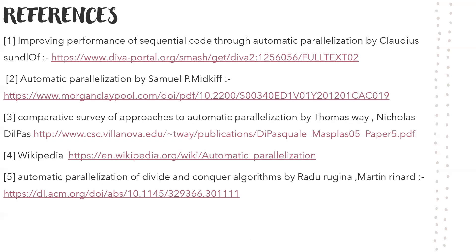Thank you. These are my references. I have been researching all these topics from various theories and theses. Thank you.